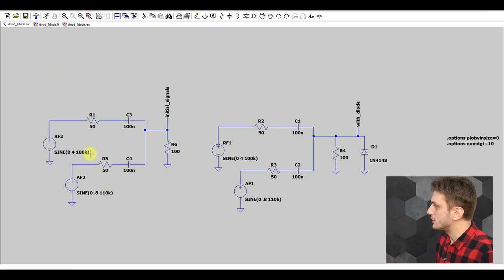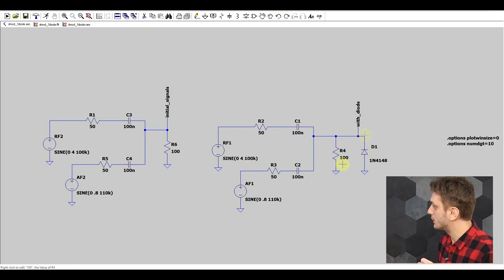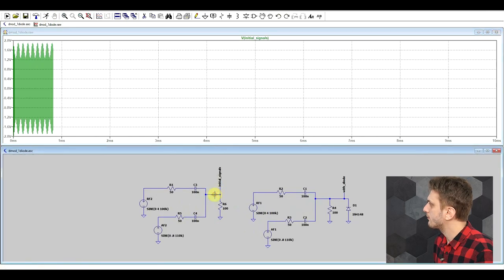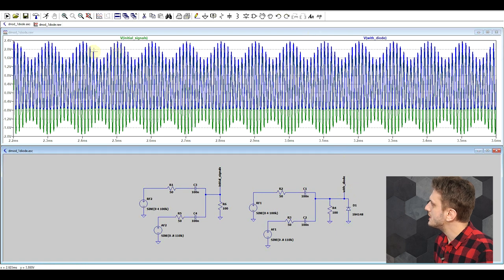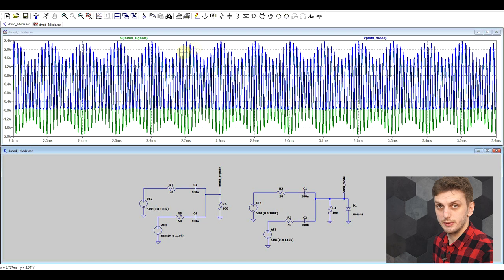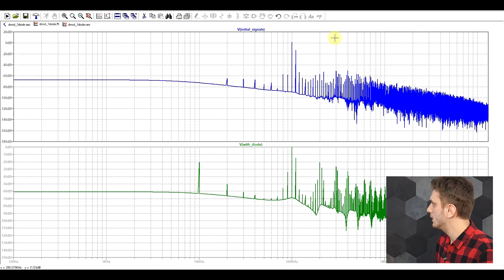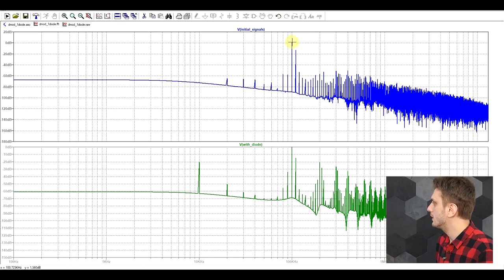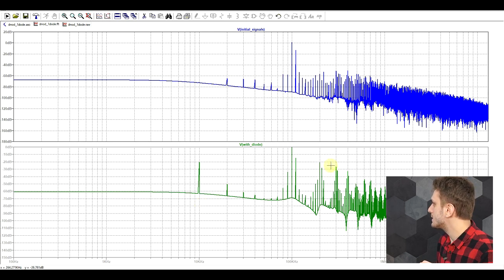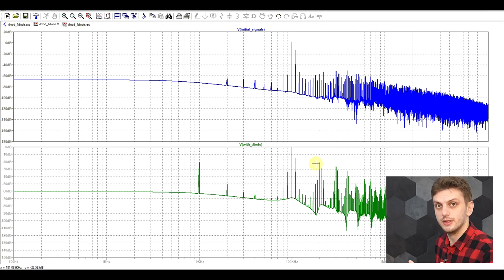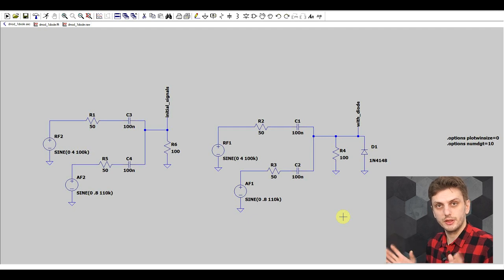Here on the left I have two signals — 100 kHz and 110 kHz — combined together, and on the right the same circuit but with the addition of a non-linear diode. Looking at the signals, the one without the diode shows modulation on both sides, but with the diode the modulation is only on one side so the signal is no longer symmetrical. In the FFT plot, after adding the diode we still get our initial frequencies but also new spikes: a 10 kHz signal from subtracting the two frequencies, and a 200 kHz spike from adding them. This mixer works but is only useful if the signals are far apart and can be easily separated.